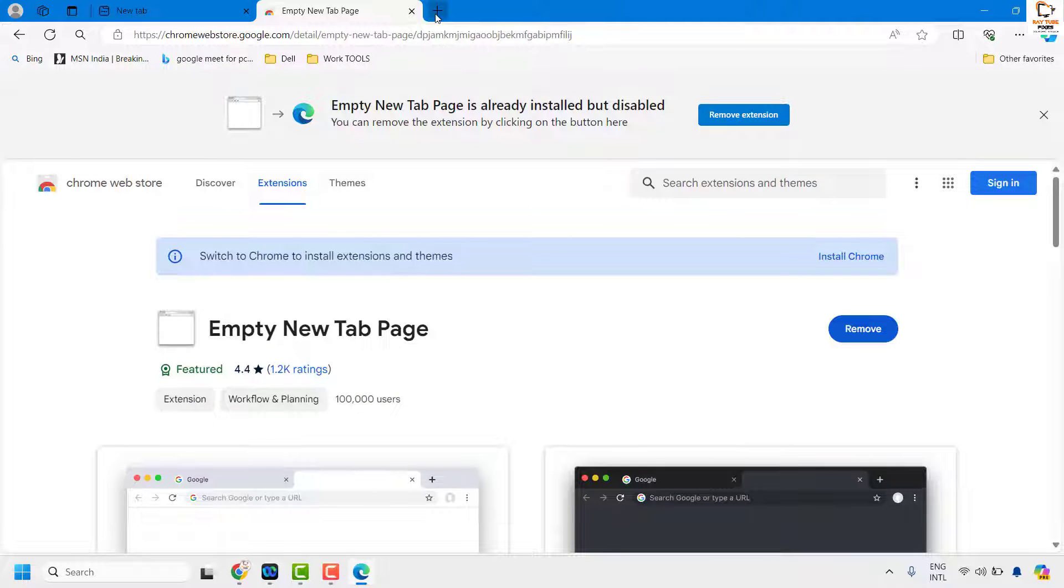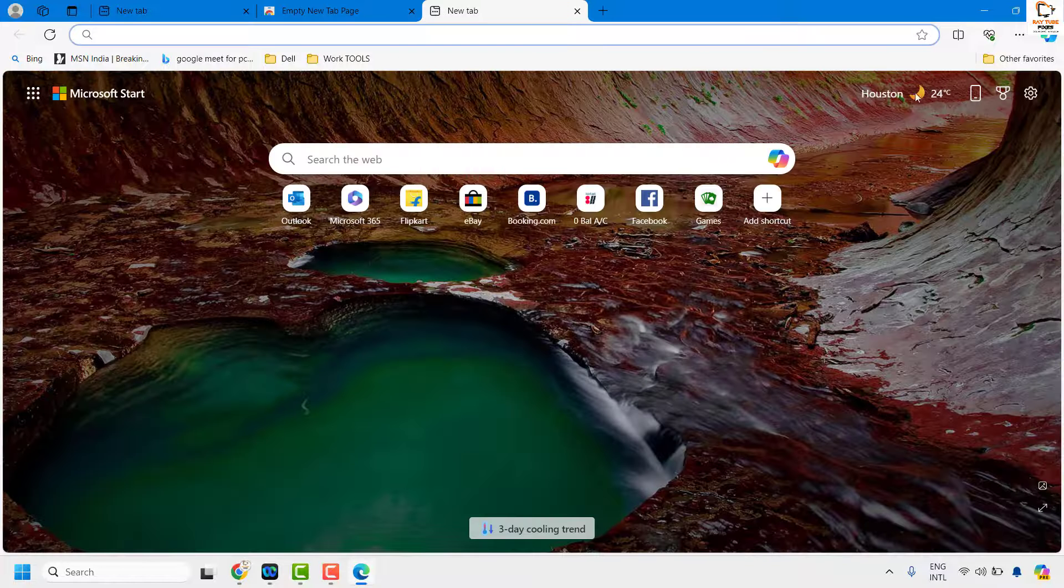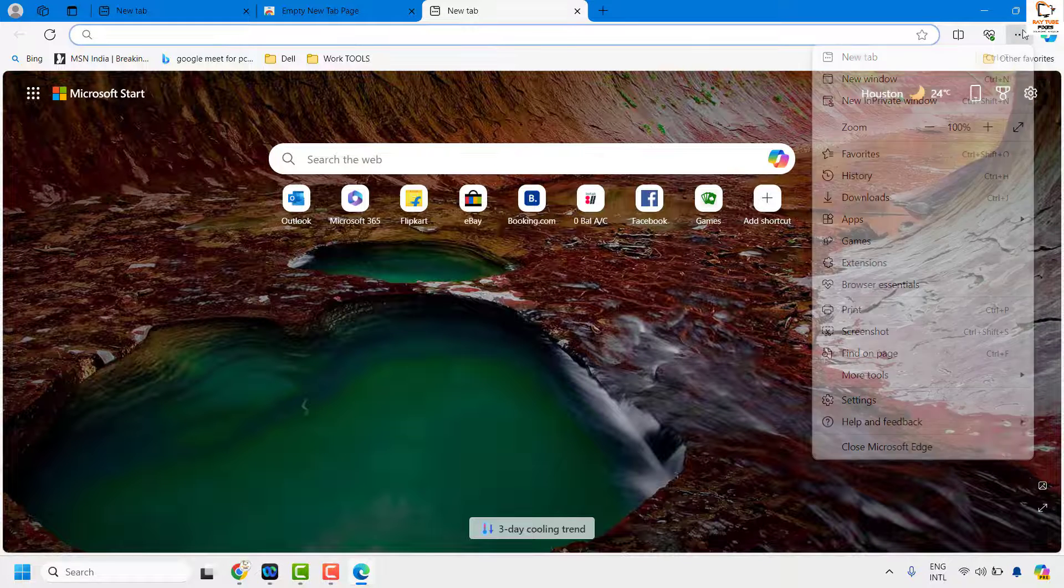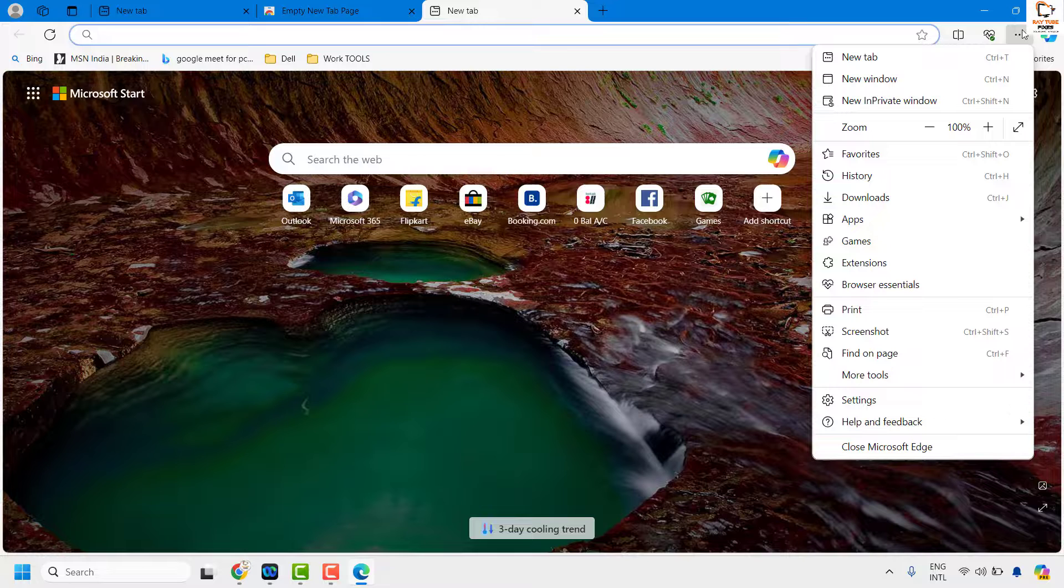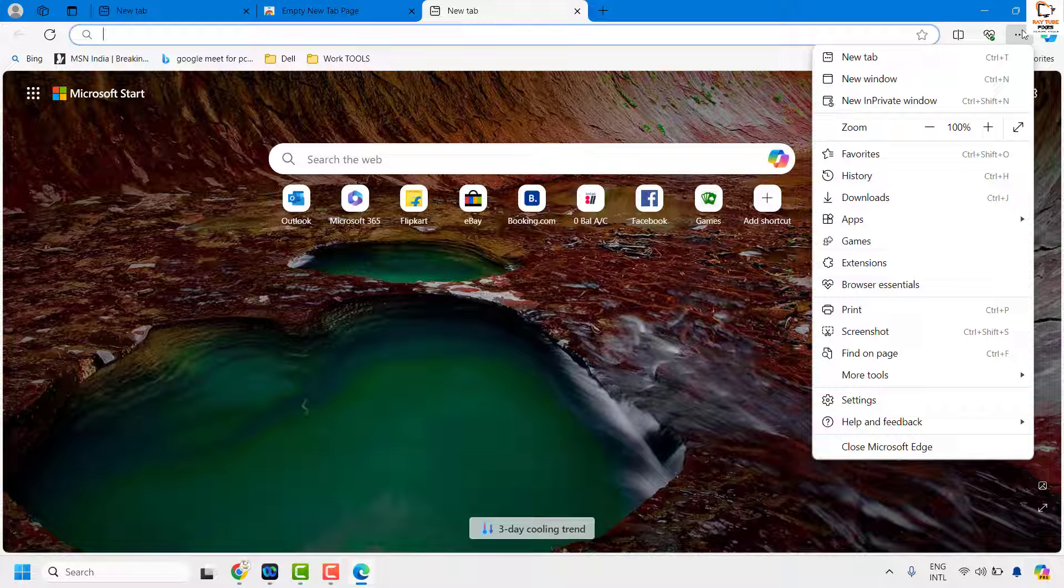Or to make it easier, you can open a new tab, then click on the three dotted lines at the top right corner, and then click on extensions.